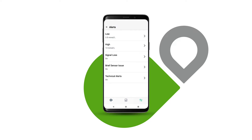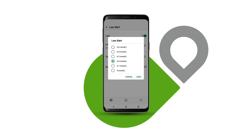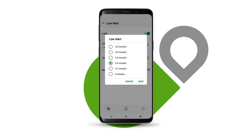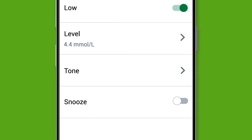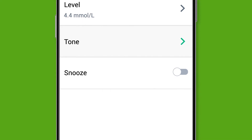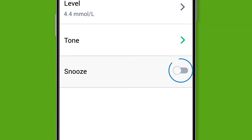To customize your Low alert, tap Low and choose the level you want to be alerted at. Once done, tap Save. Here you can also choose the sound you want your Low alert to make. Tap Tone to pick from a variety of sounds, or you can choose Vibrate Only. You can turn on Snooze to get a repeat alert if your sensor reading stays low, and you choose how long your snooze time will be.